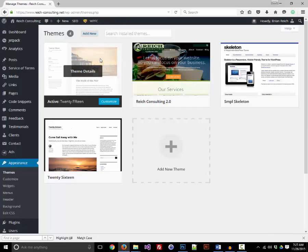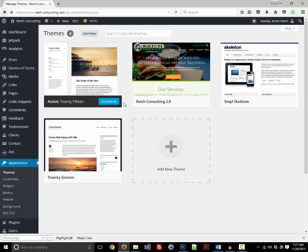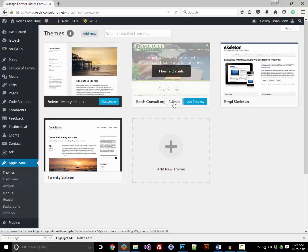Great, there it is. Now I can switch between my themes and know what I'm getting before I click activate or even live preview.